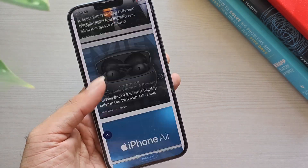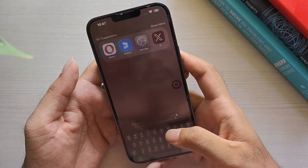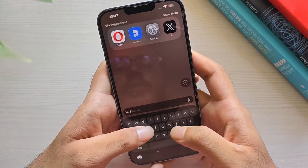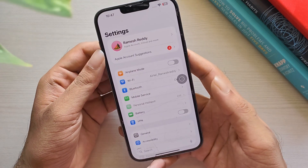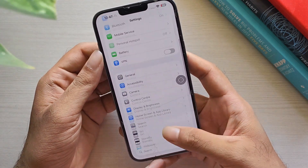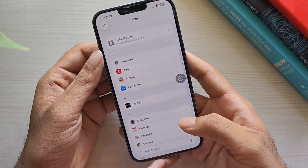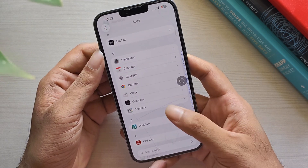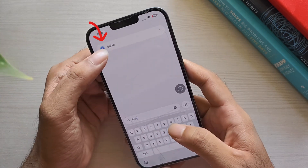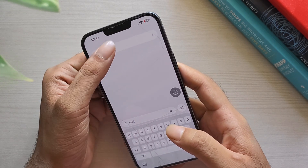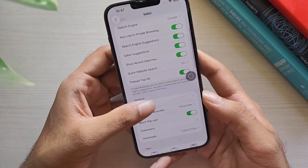How to change Safari's tab layout. Open the Settings app on your iPhone. Scroll down, tap Apps, and then choose Safari.